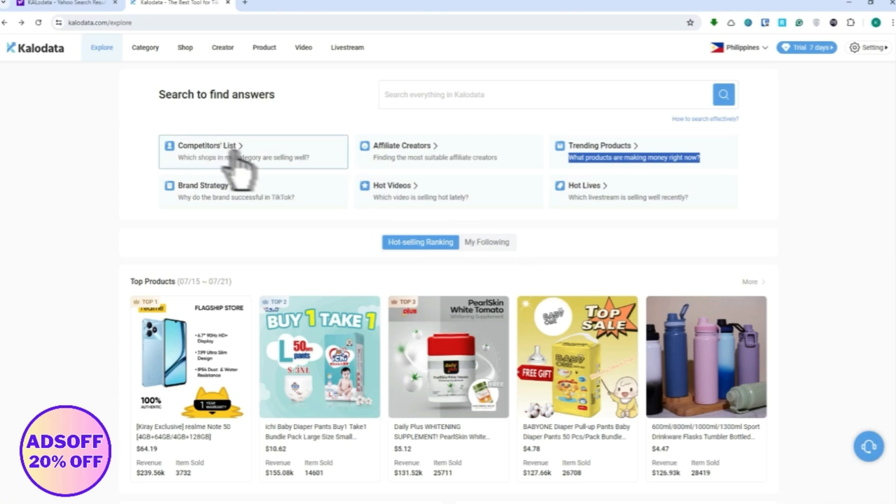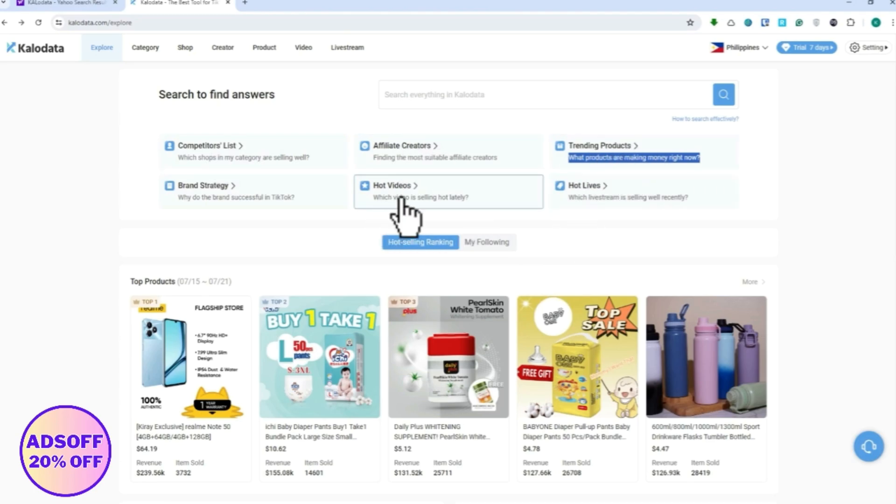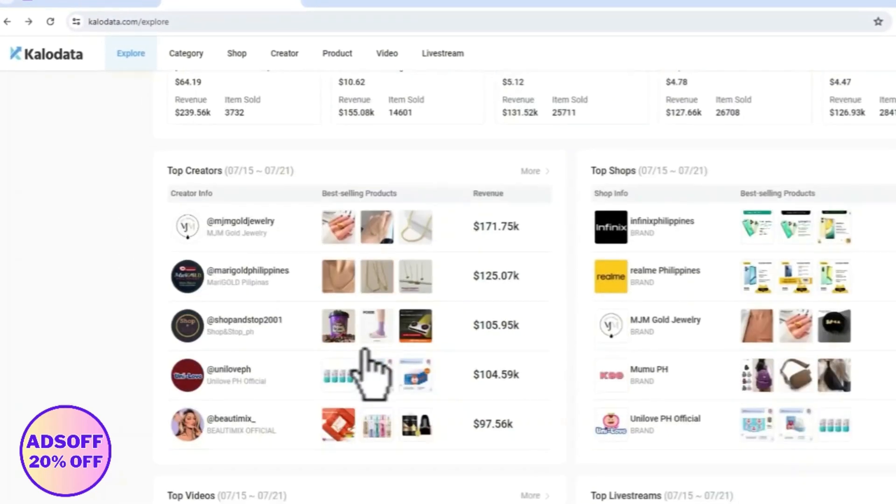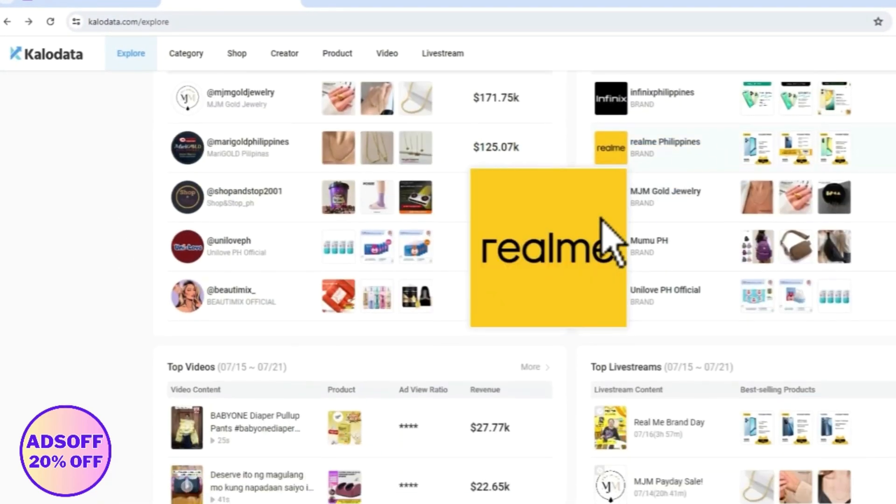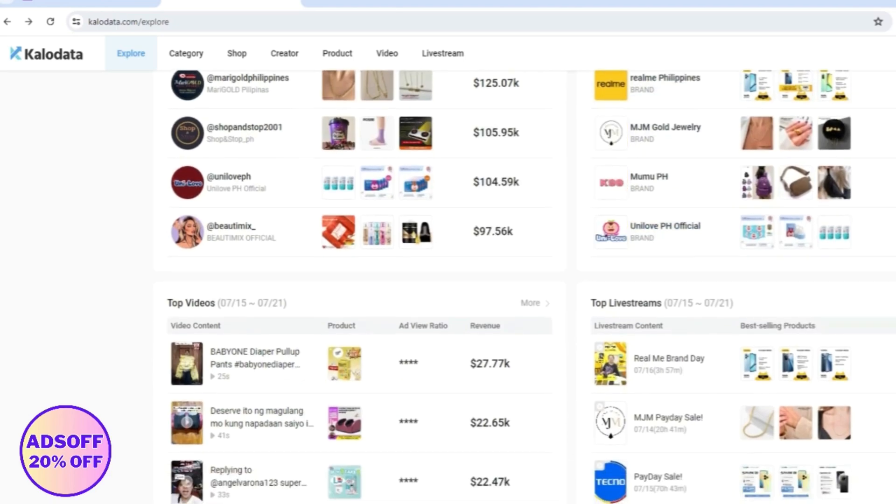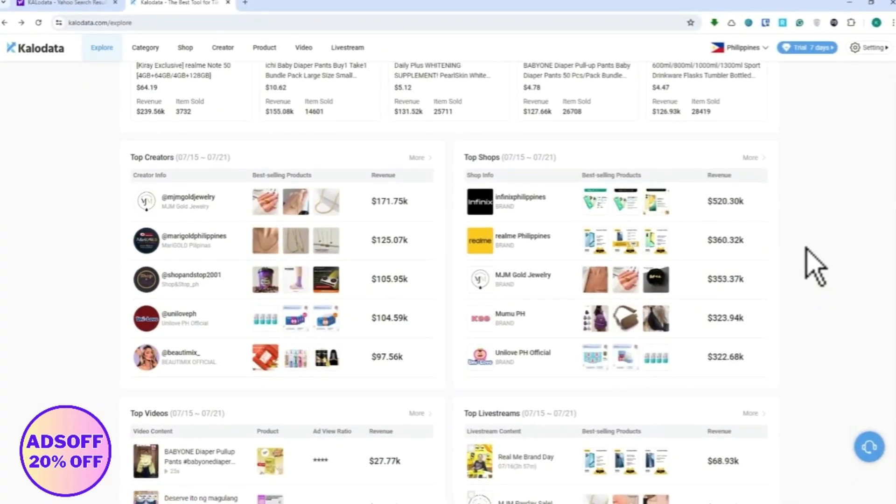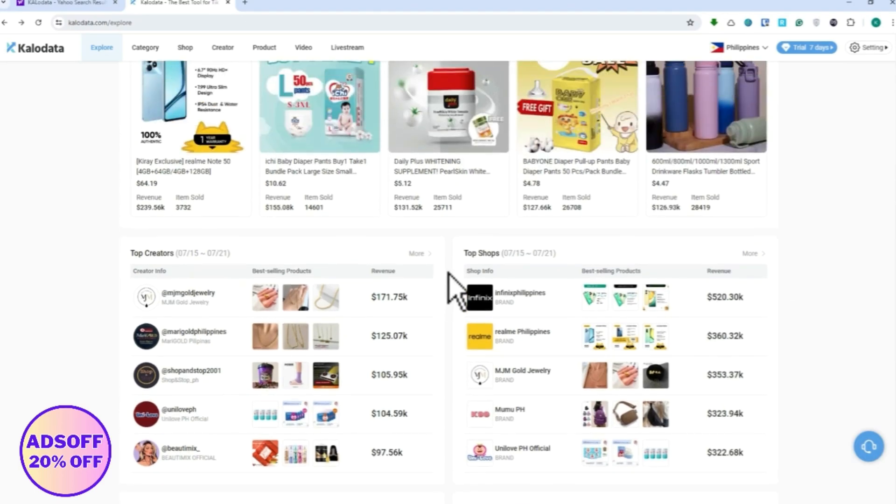From here you can get information about your competitors list, affiliate creators, trending products, hot lives, hot videos, brand strategy, top products, and so on. Even the top creators, top shops, top videos, top live streams. You could get the information from the best TikTok shops right here so that you could employ their strategies.